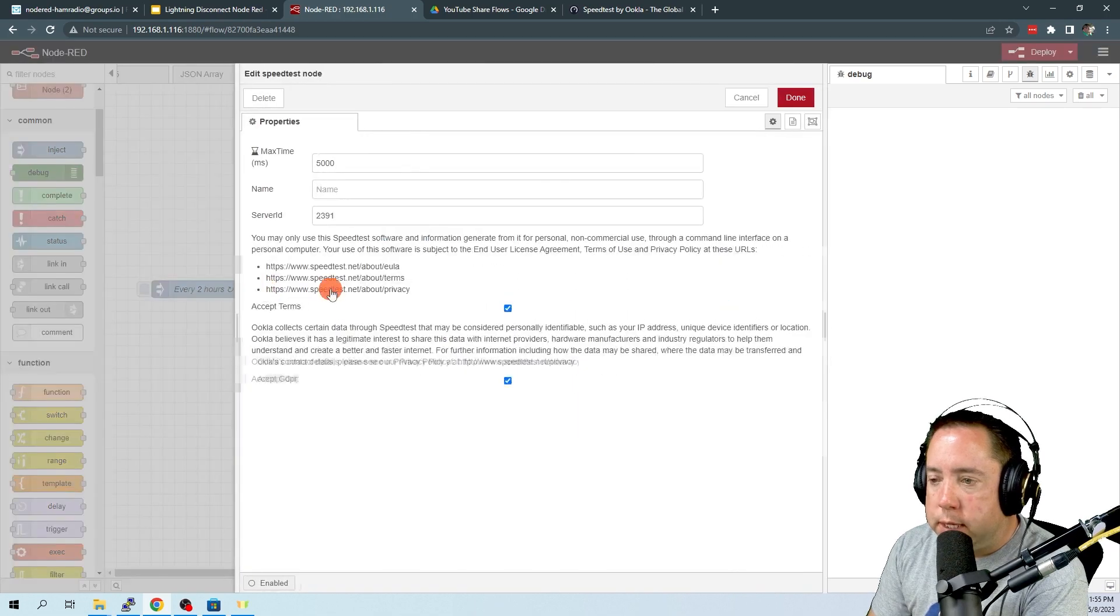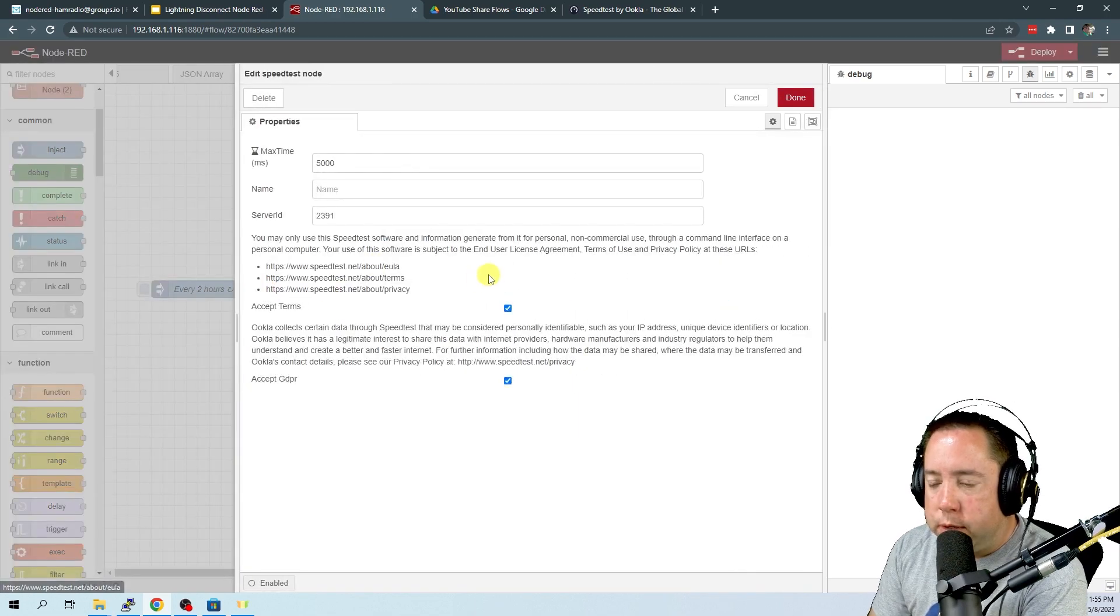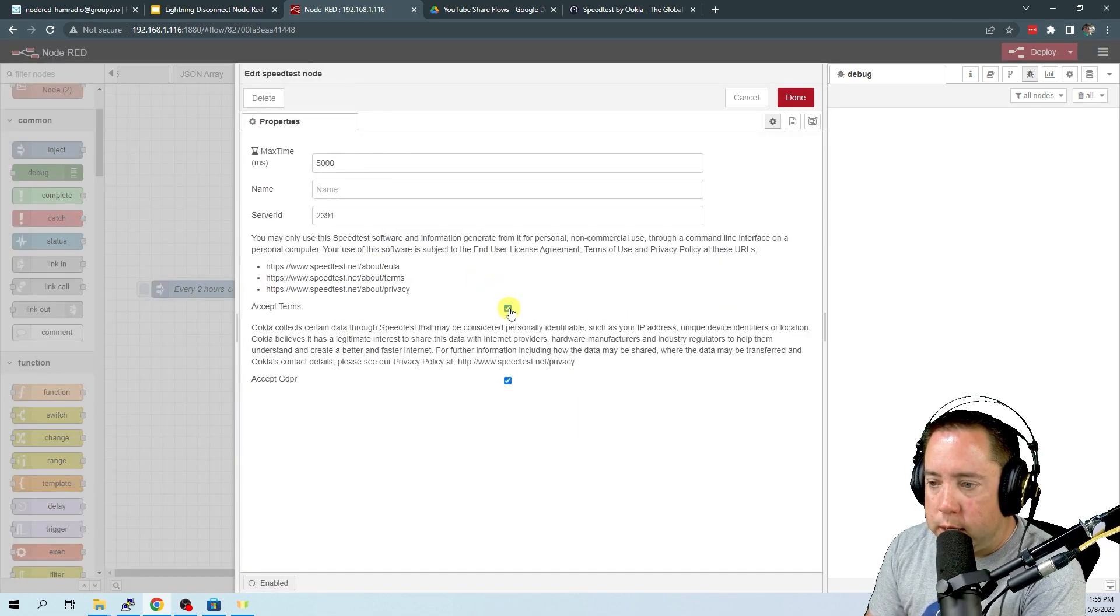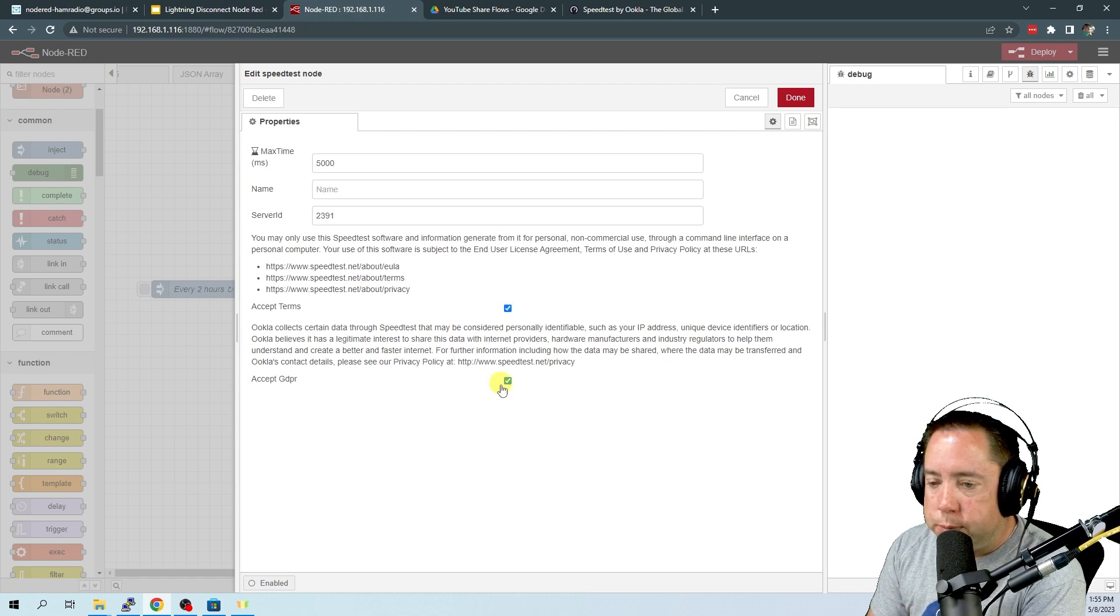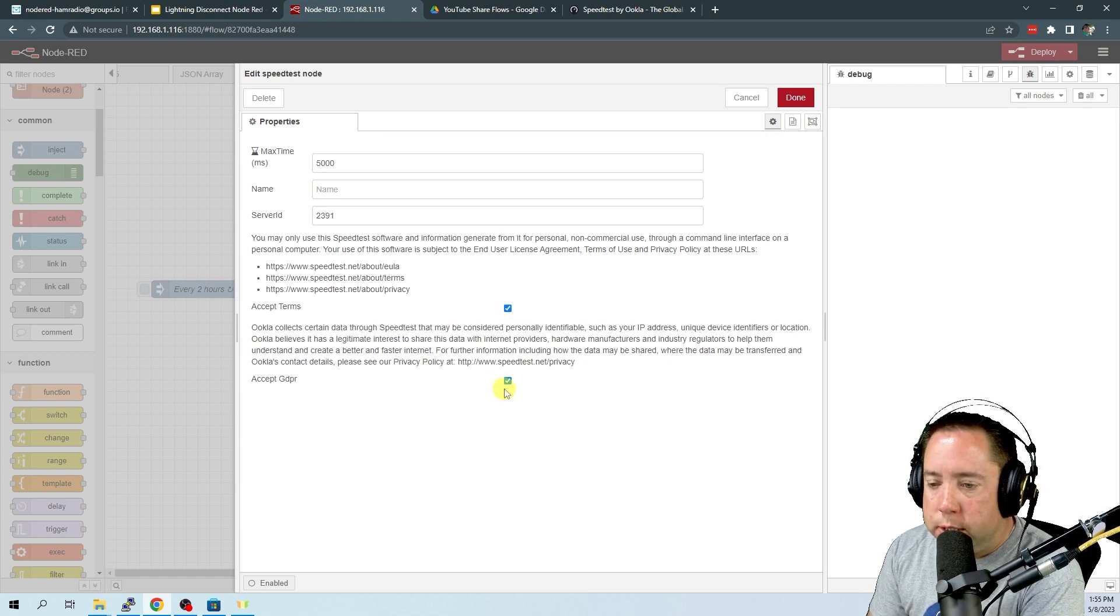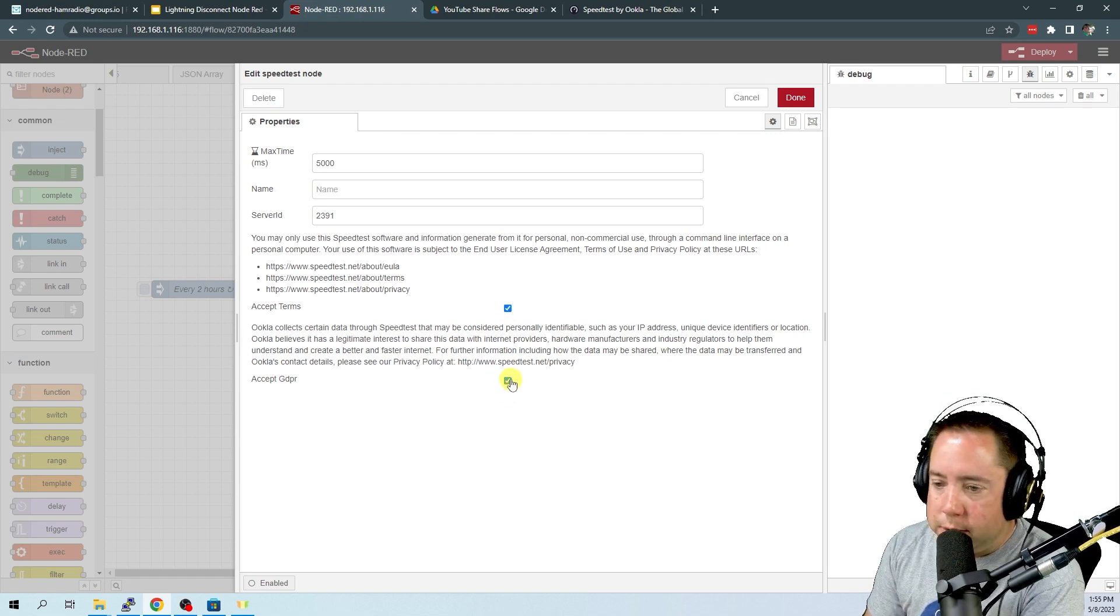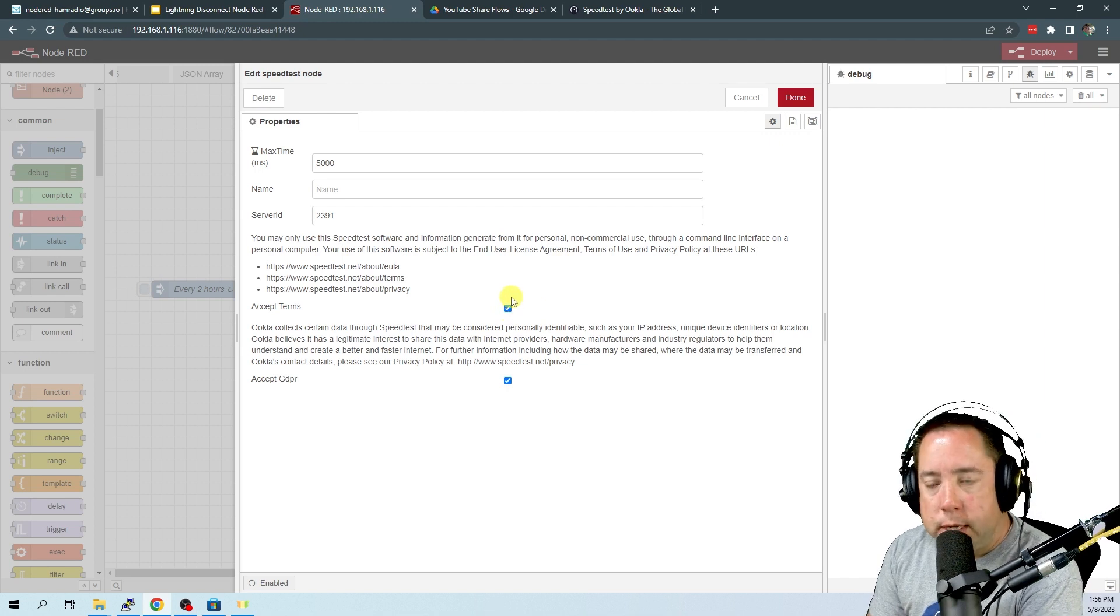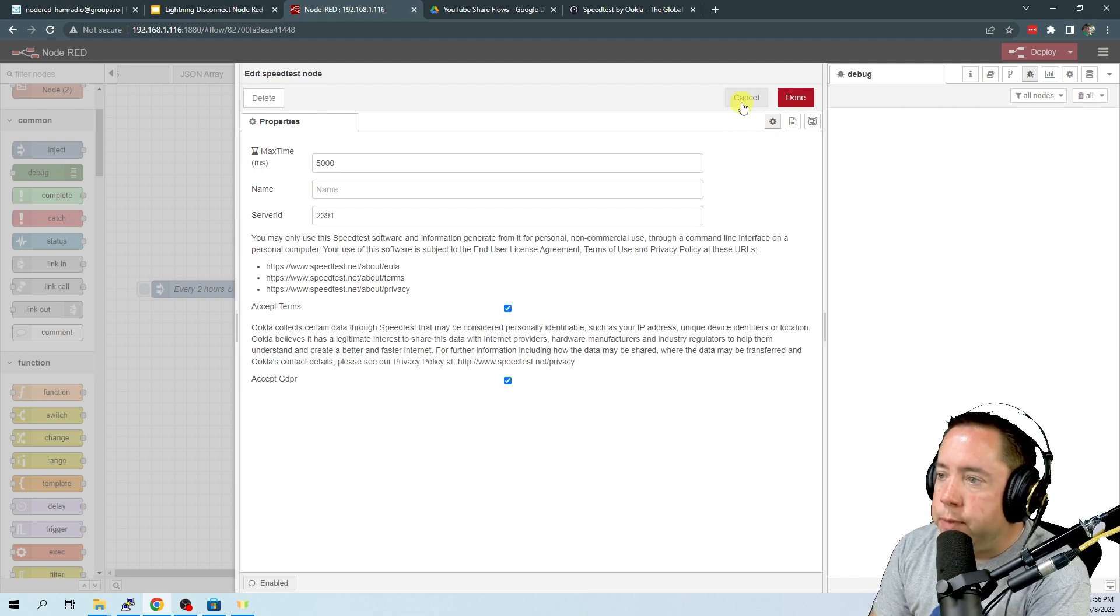The speed test node, you have to configure it. So you got to click these accept terms buttons and the accept GDPR, whatever that is, in order for your speed test to run.